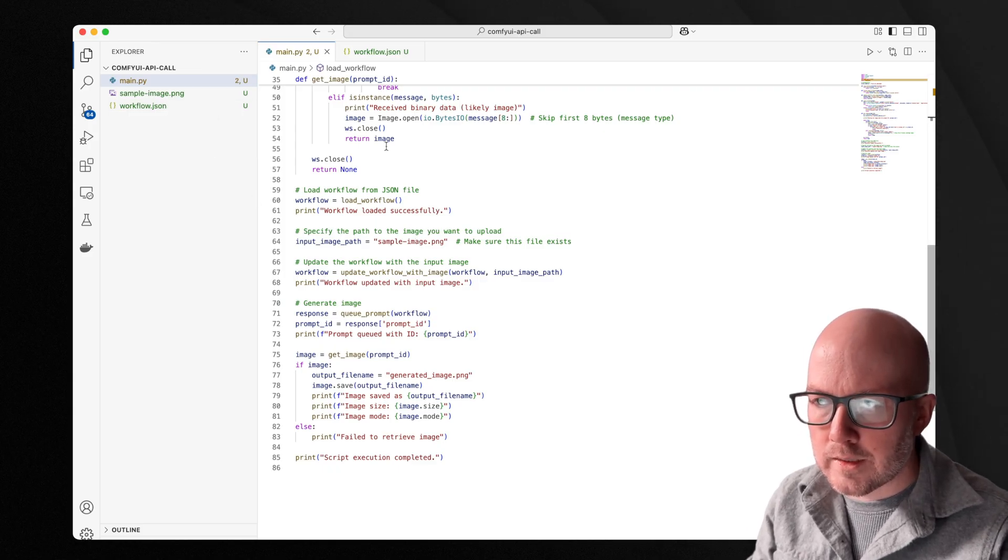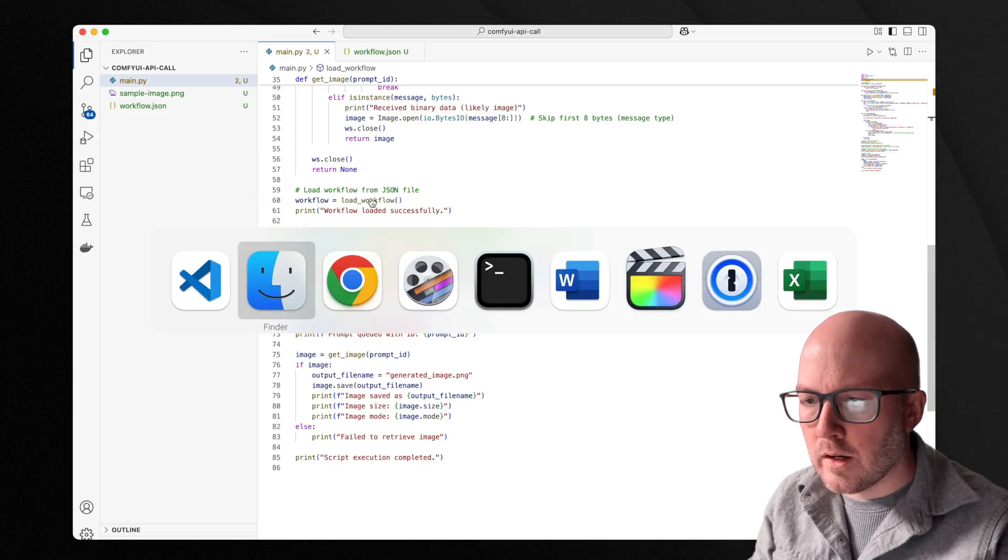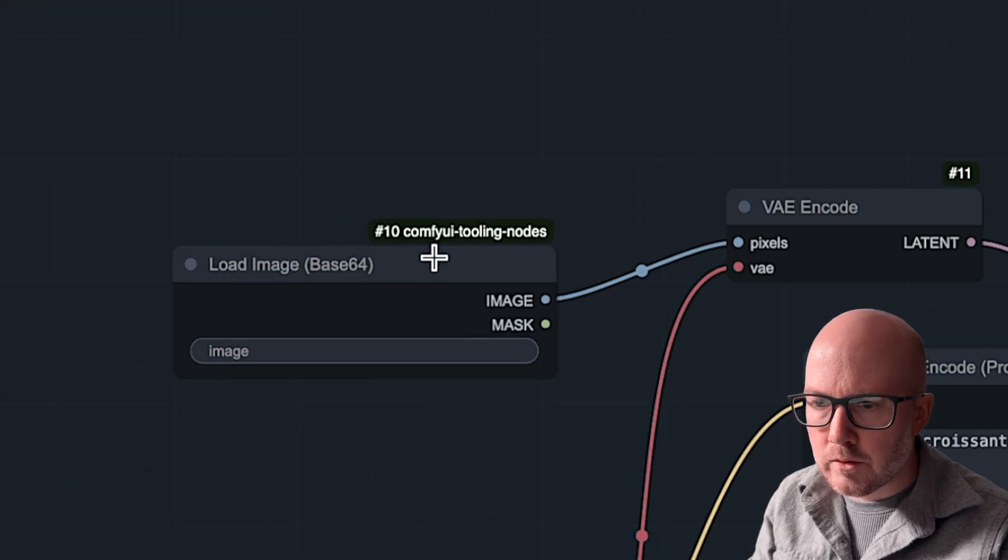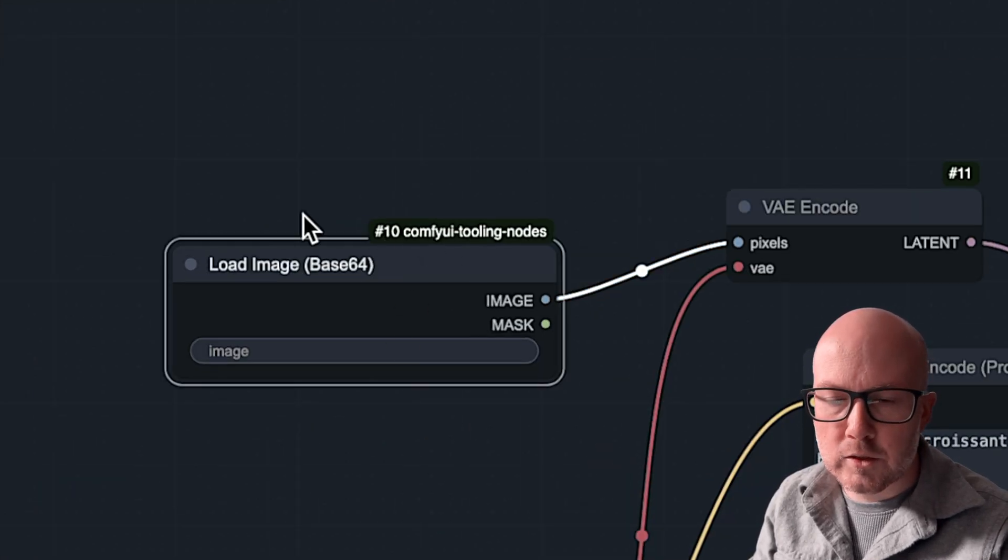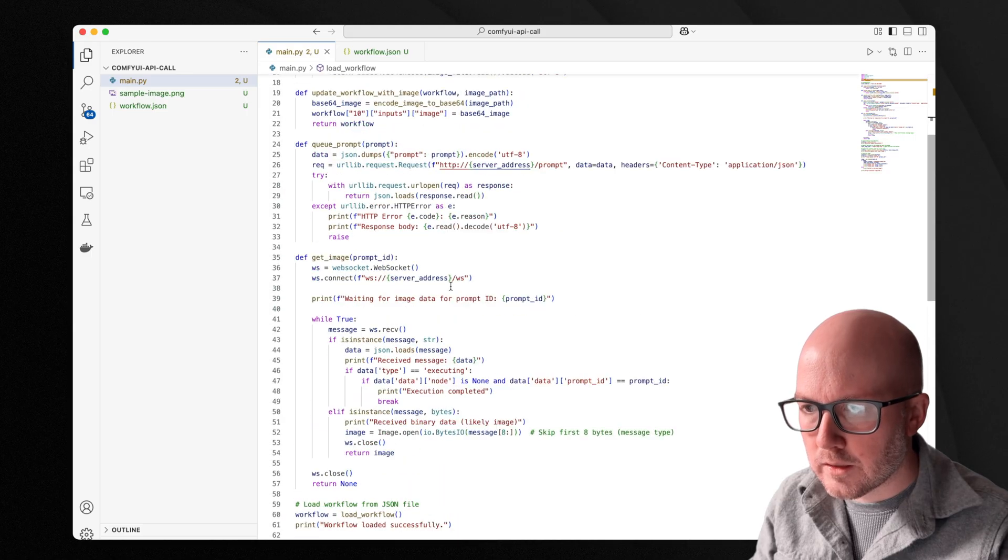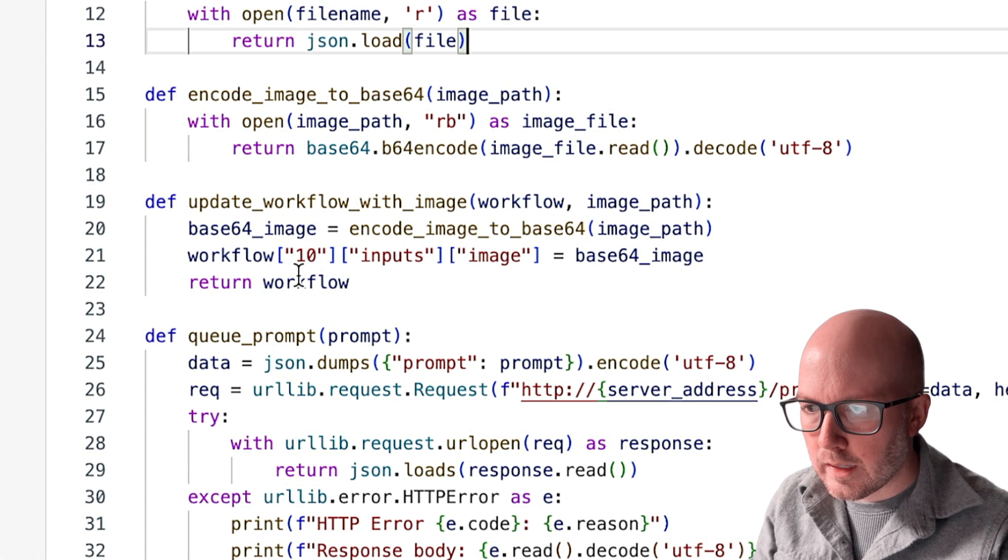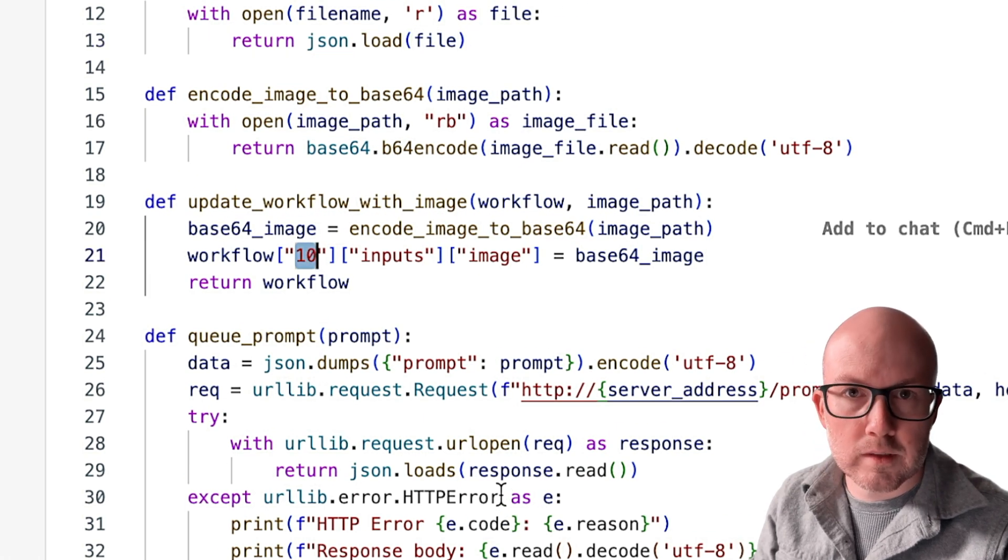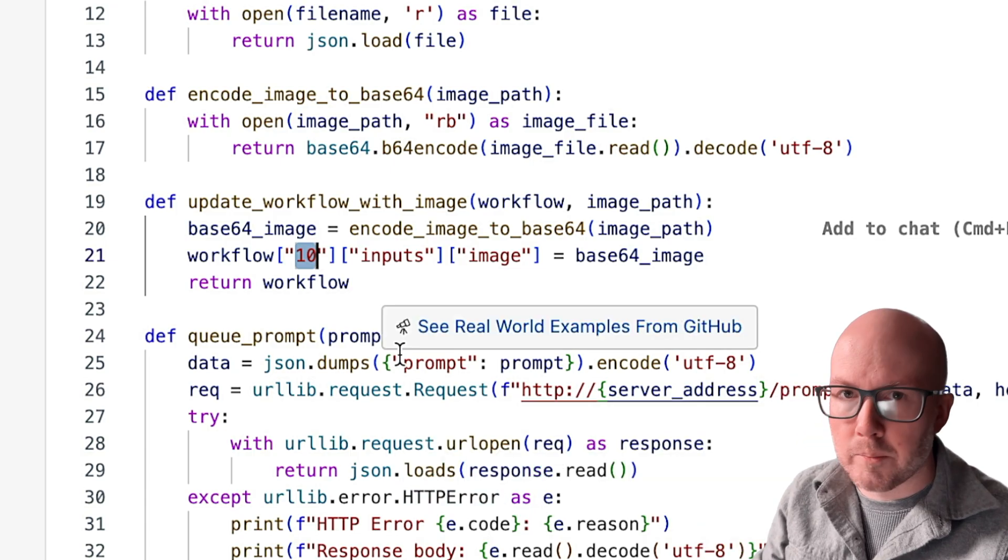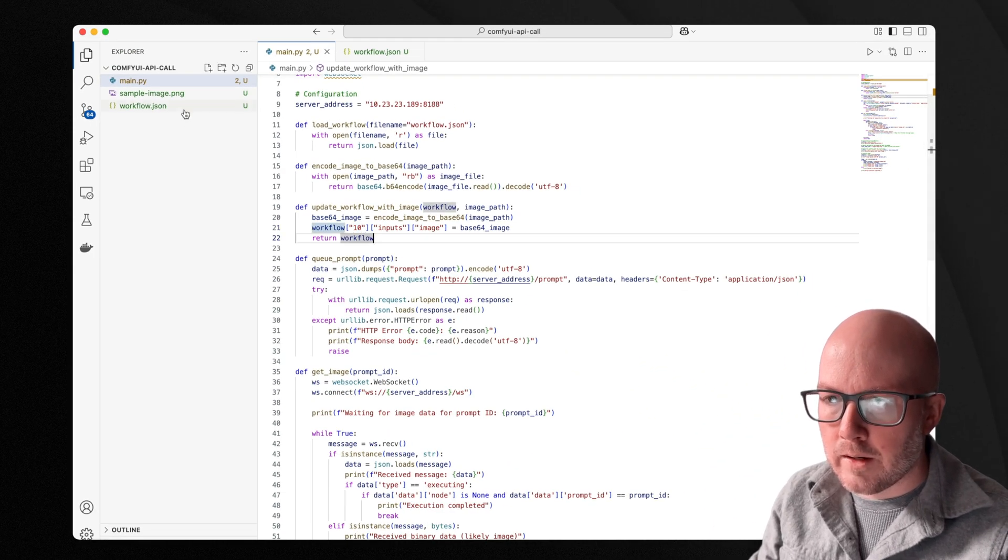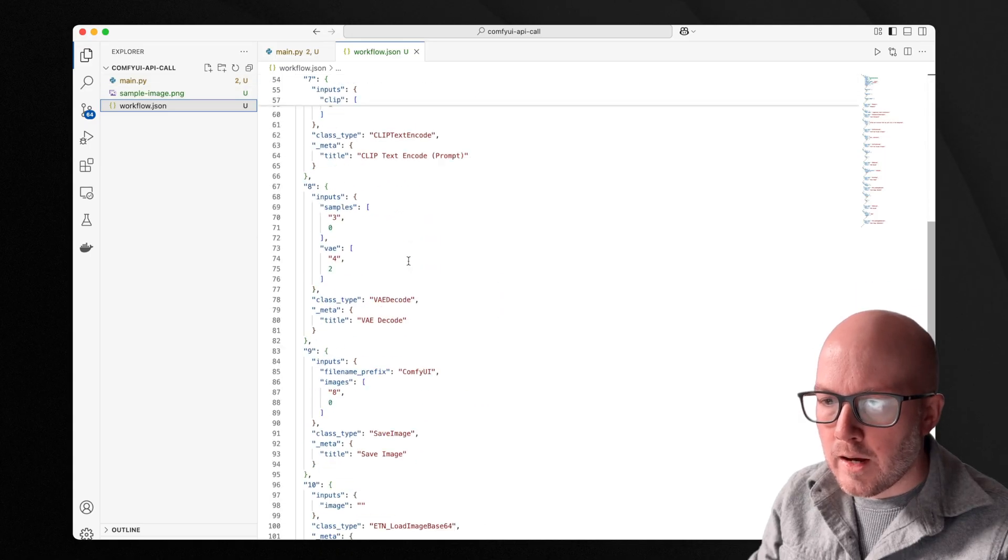And just as a quick reference, I had mentioned earlier that ComfyUI ID for this load image, we just want to make sure that that is correct within here, which it is, the value is 10. But if you had a different ID, you'd want to update that value. And we also have our workflow that we downloaded within the same directory.